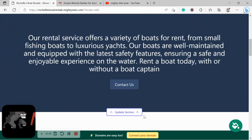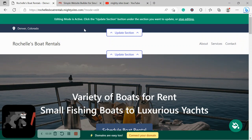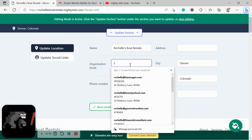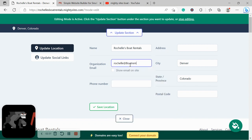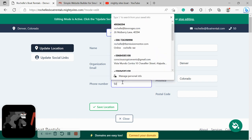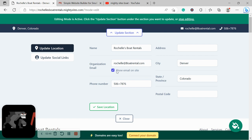So let's get cracking. I'm quickly going to make my way to the top and I'm going to click on Update Section over here and go ahead and put in my company email address and my phone number.